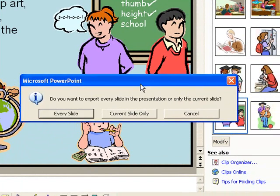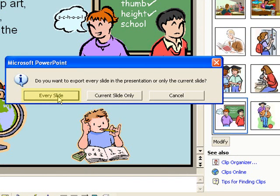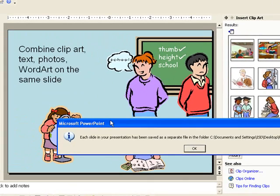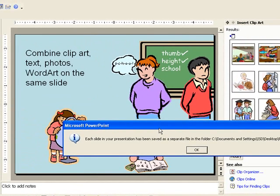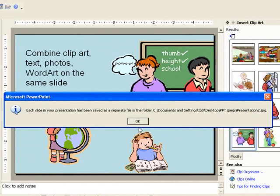And in this case, I want to export every slide in the presentation as a separate JPEG. So I'm going to click on Every Slide. And now every slide has been saved as a separate file in a folder. And in this case, I put that folder on my desktop so it would be easy for me to find.